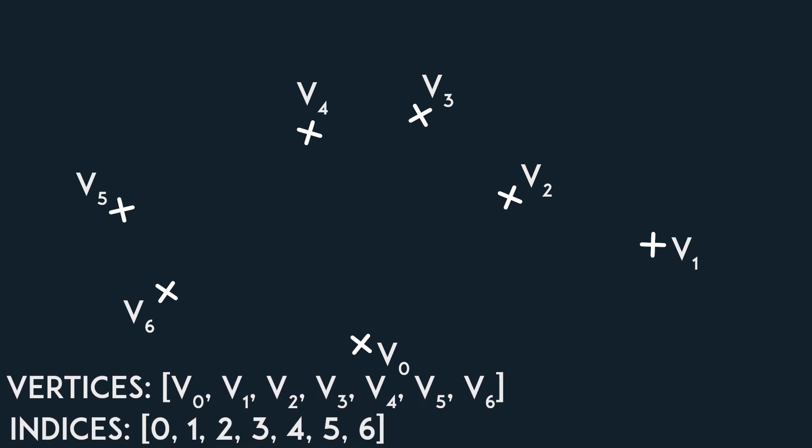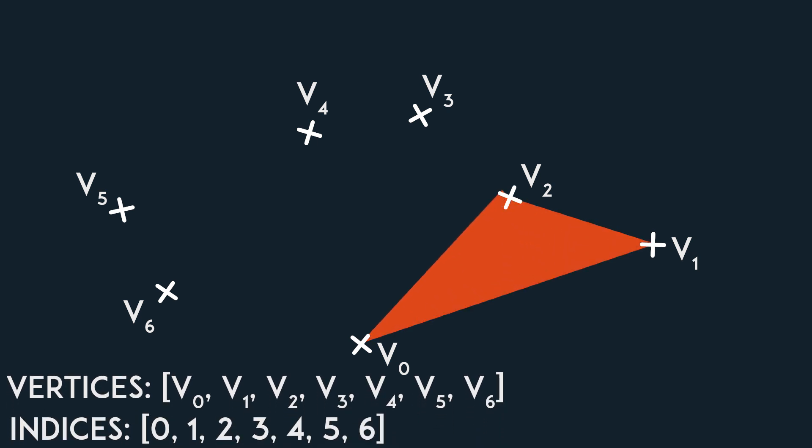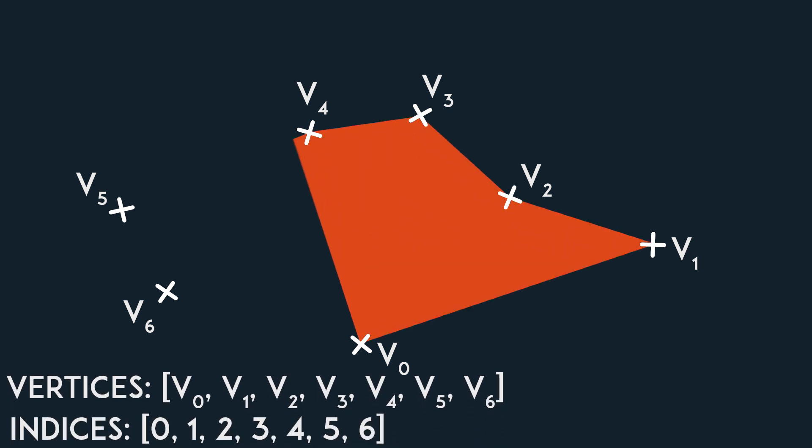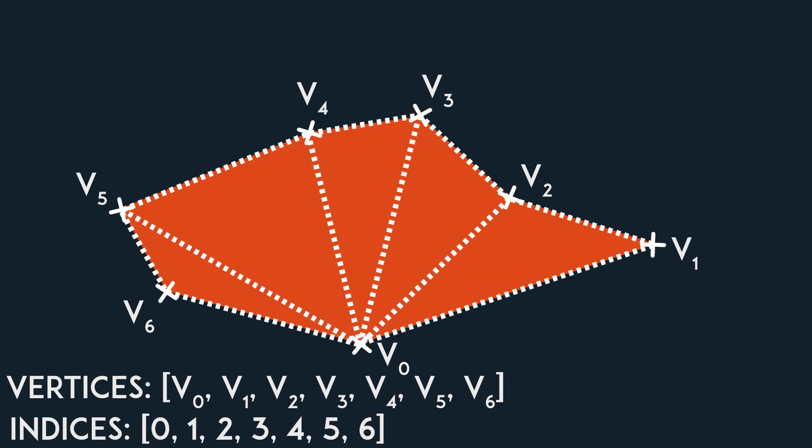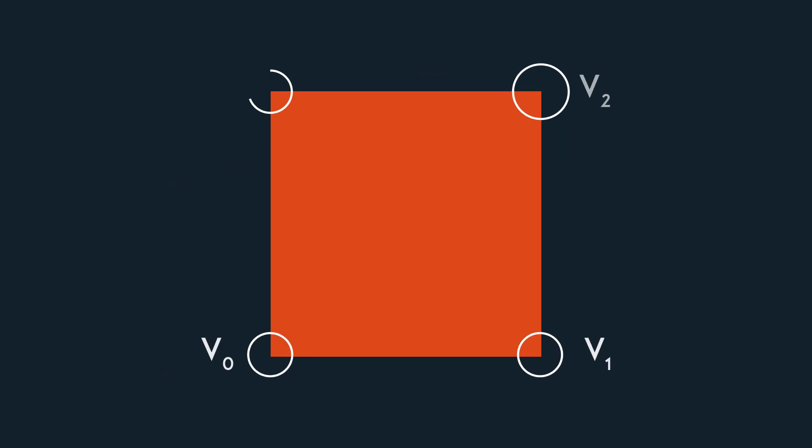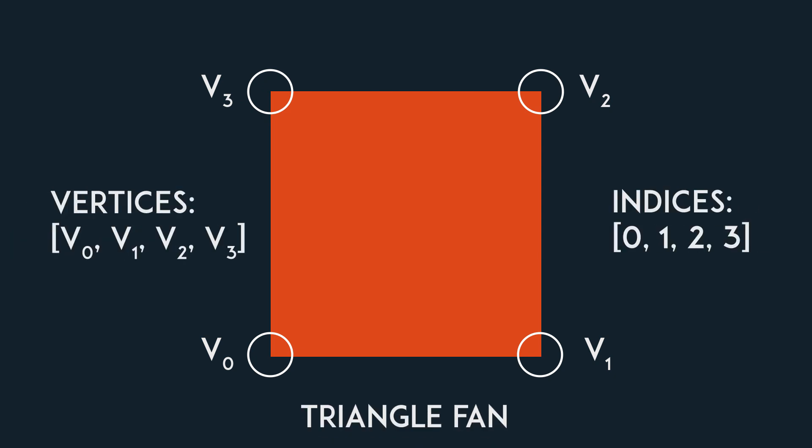The first vertex of this primitive type will be the center of a fan, while all other subsequent vertices forming triangles around it. If we were to use this primitive, we could get about with only using 4 vertices and 4 indices, which is the minimum amount of data we need to make a square.